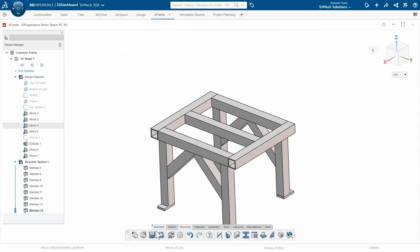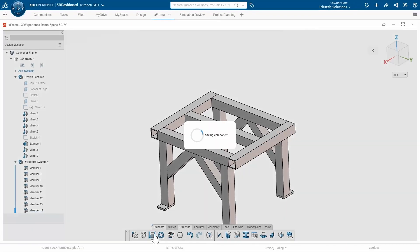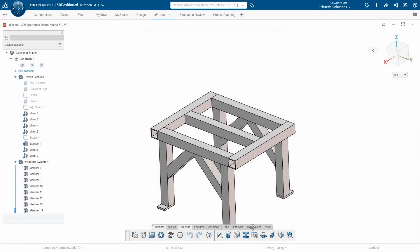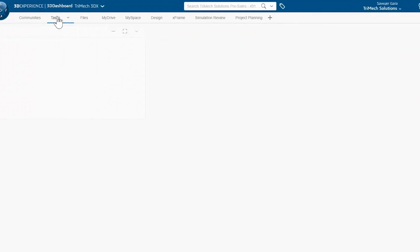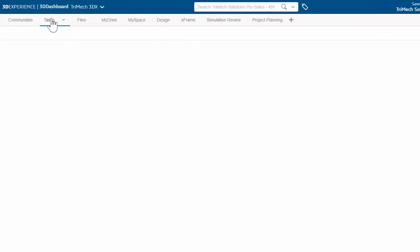Now that I'm fully done with my design, I think this is a good spot to wrap up. I'll save this so it saves to my 3D space, and then I'll go back to my tasks to update my team.